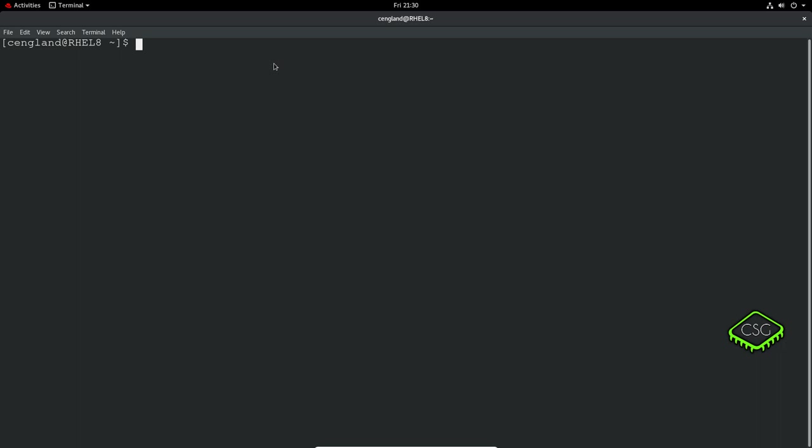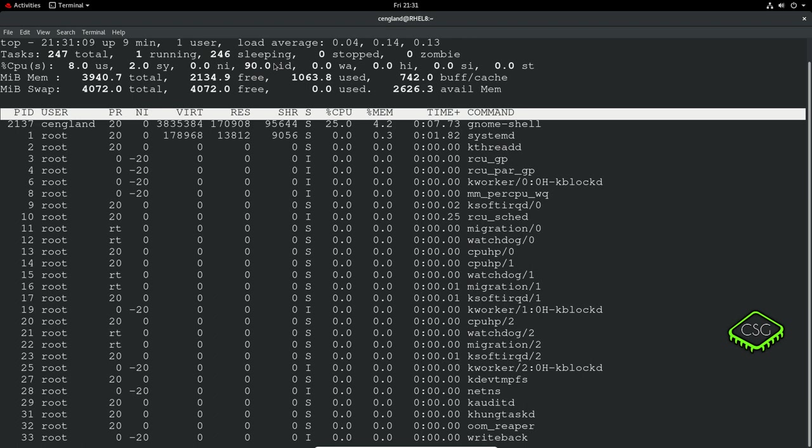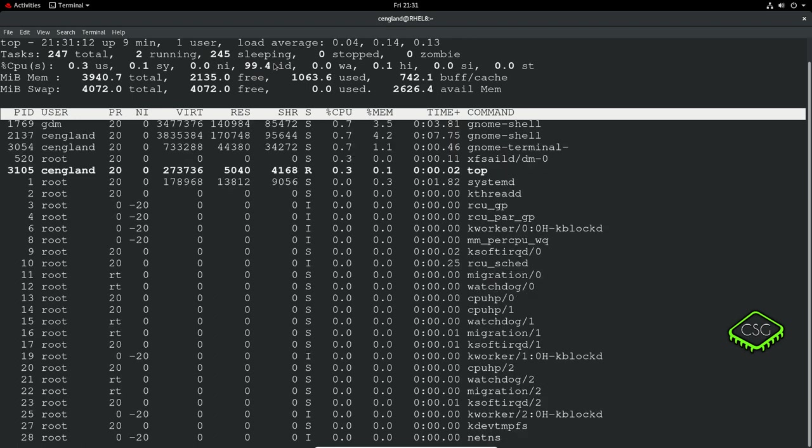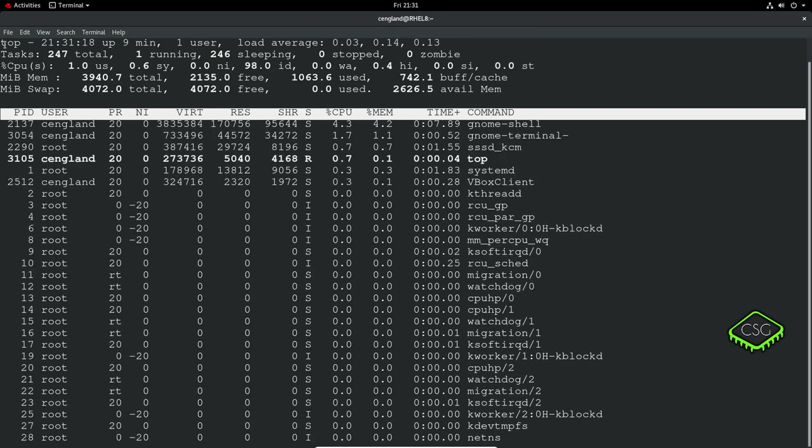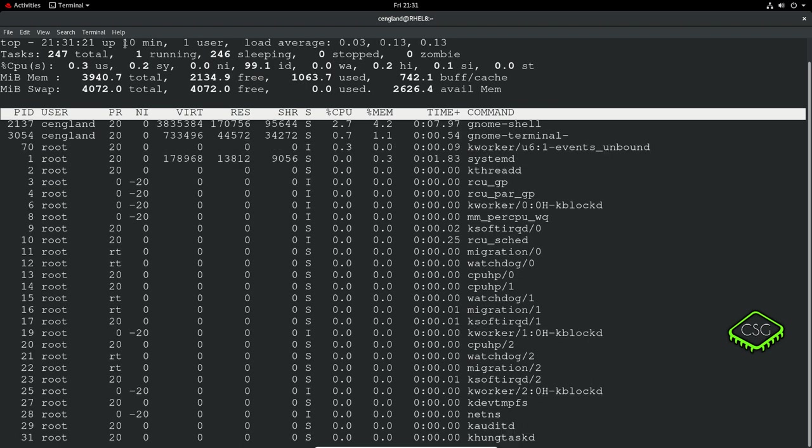A good example of an application we're going to discuss now is TOP. That's T-O-P and this is pretty much the equivalent of Task Manager in Windows. If we type that in, you can see a quick summary of everything that's running.